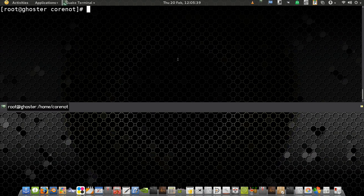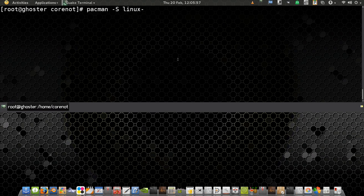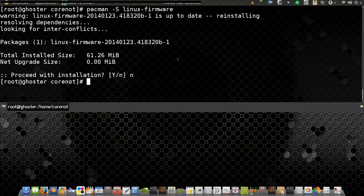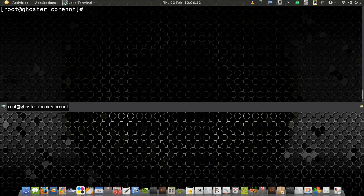On Arch Linux or Manjaro Linux, first you open a terminal, go root, then you type: pacman -S linux-firmware and press Enter. You can see that it's already installed so I'm not going to say yes, I'm saying no. That is how you install proprietary firmware on Arch Linux and Manjaro Linux.